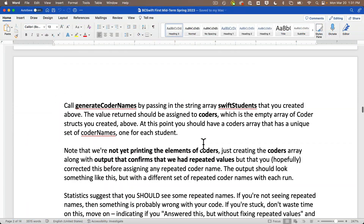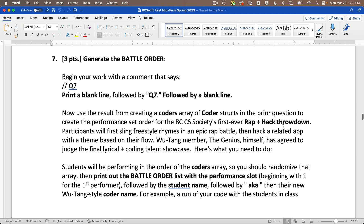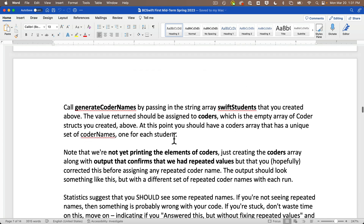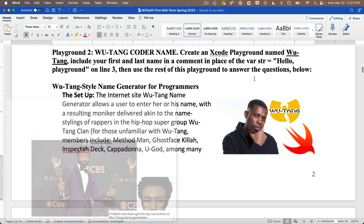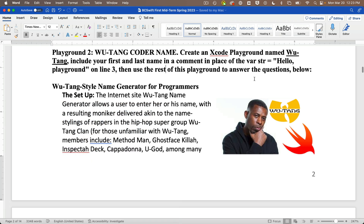Over the next several questions, the premise is that the Boston College Computer Science Society is going to have their first ever hack and rap showdown, and we'll be producing a competitor list for the battle order for members of our class. We'll create an array of structs with the student name and a uniquely generated Wu-Tang style coder name — no repeat coder names. We'll randomize the array of structs and print it out in a set list. The inspiration is the popular Wu-Tang name generator; Donald Glover used this to create his rap name Childish Gambino.